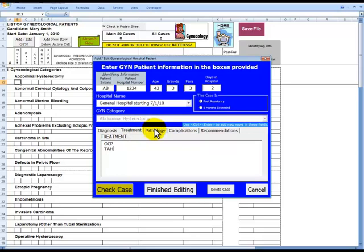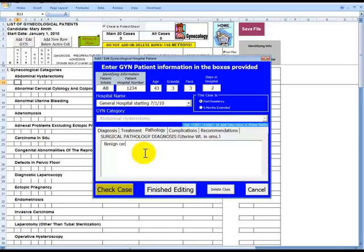In the Pathology tab, we will enter in the Surgical Pathological Diagnosis. Benign Cervix, Endometriosis.